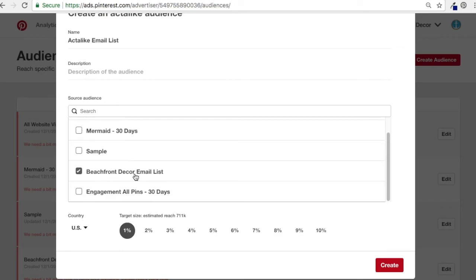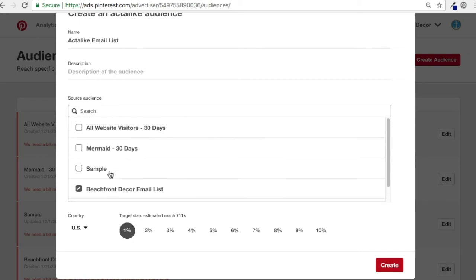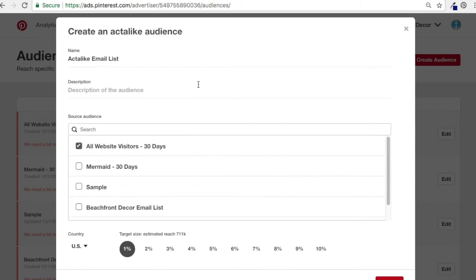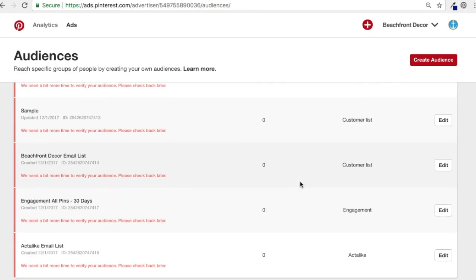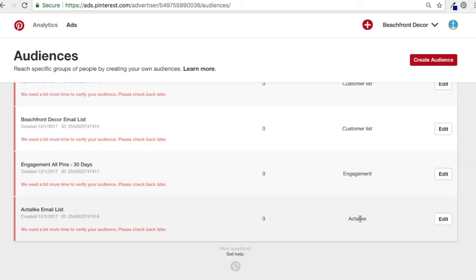They're going to take the people from the email list — primarily females, varying age and location — and say the majority of the people fall into this profile. They'll expand it to about 700,000 more people who are very similar to the people on this list. You can also use all website visitors, combine them, or just choose one. I'll use the email list at 1%, United States — you can adjust the country — and click Create.